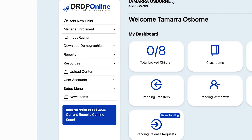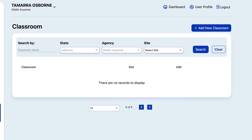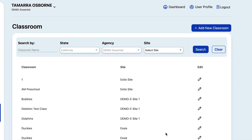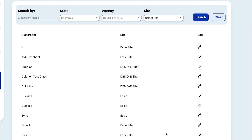Go to the menu on the left and select Setup Menu, then under that select Classroom. To confirm that the class name and site combination already exist, select Search. The classes that exist and the sites they are associated with will populate below. If the class name and site combination appears, there is no need to create that combination again.